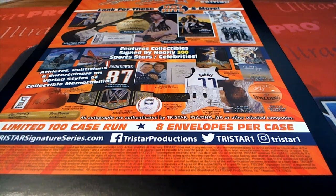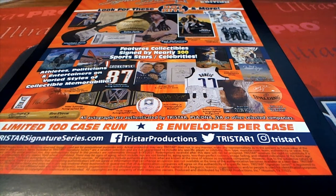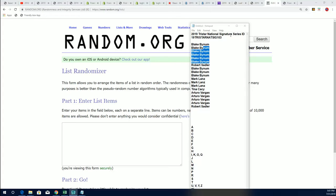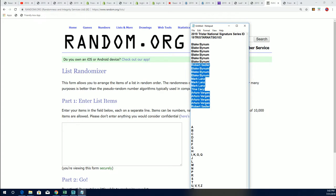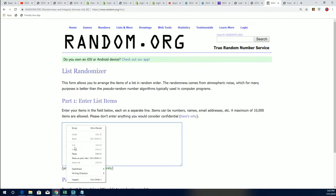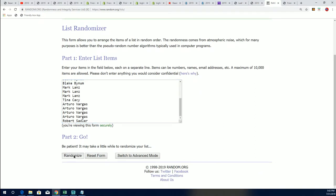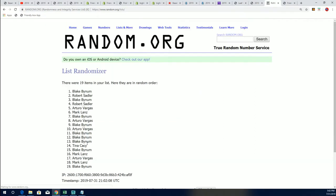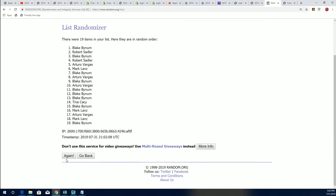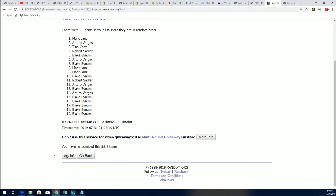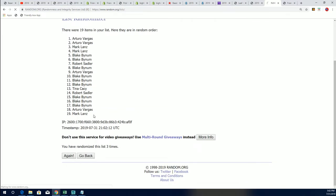Good luck everybody in Signature Series 103. Here's our list of owner names and we're going to do some randoming right now. Seven times two for the owner names. Let's hit something big in this box break right now.